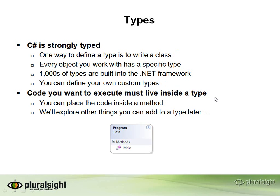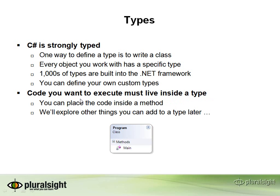All of the code that you're going to write that's going to execute and do things like write to the database or read XML files, all of that code has to live inside of a type. Typically, code is placed inside of a method, like the main method that we wrote earlier. But we'll explore some other things that you can add to a type as we work through this course.